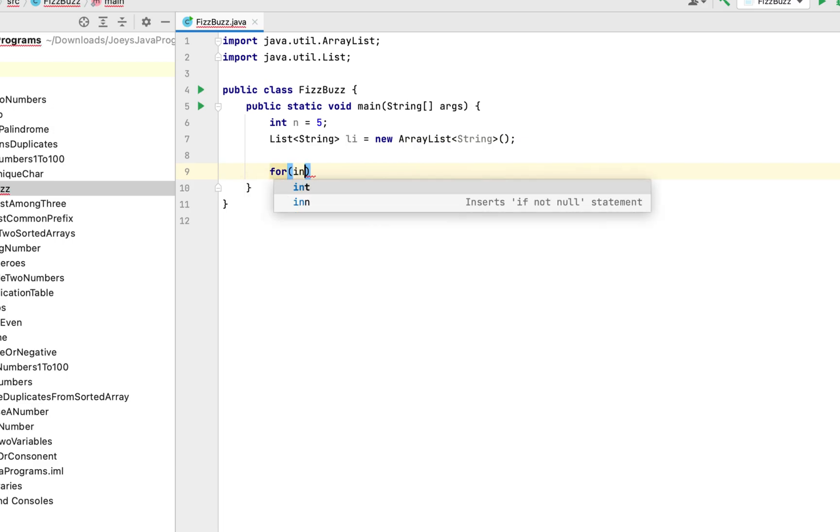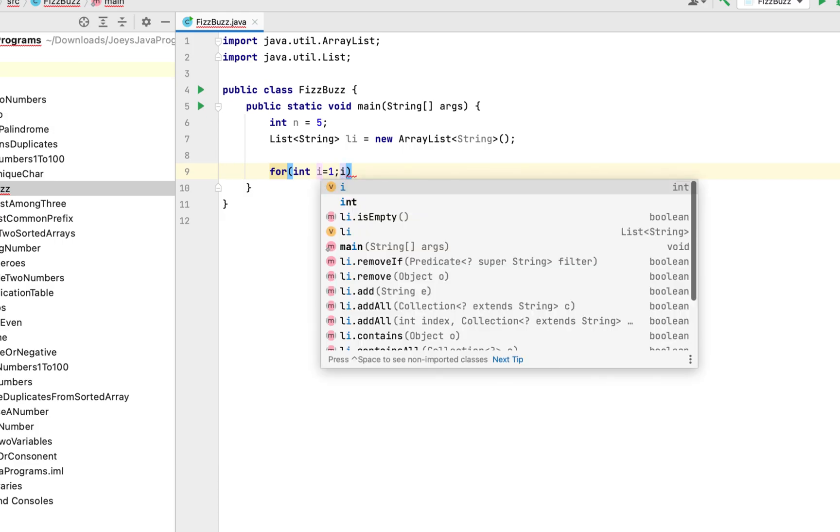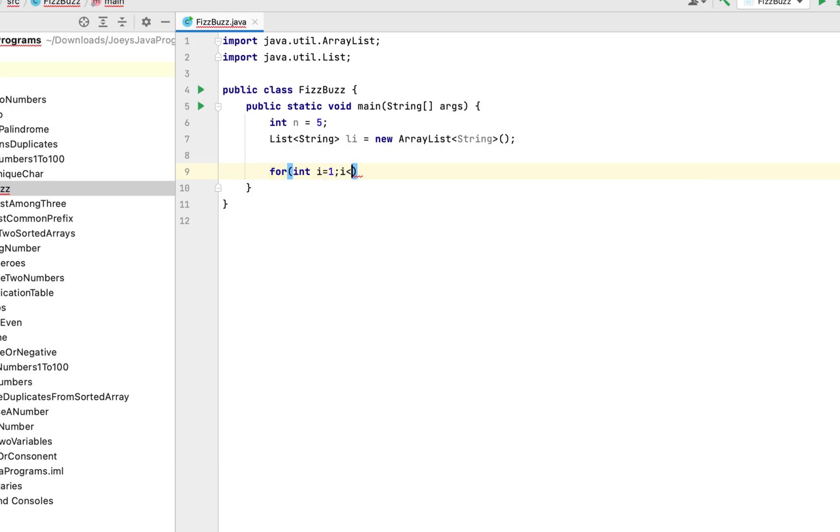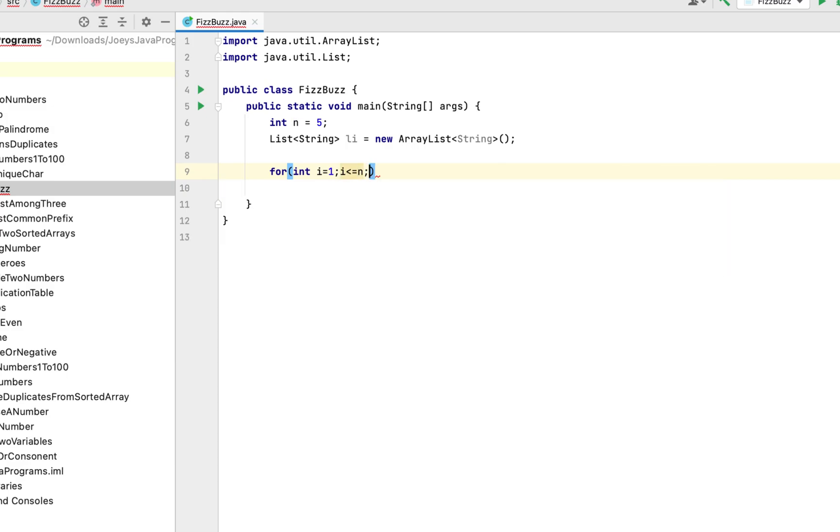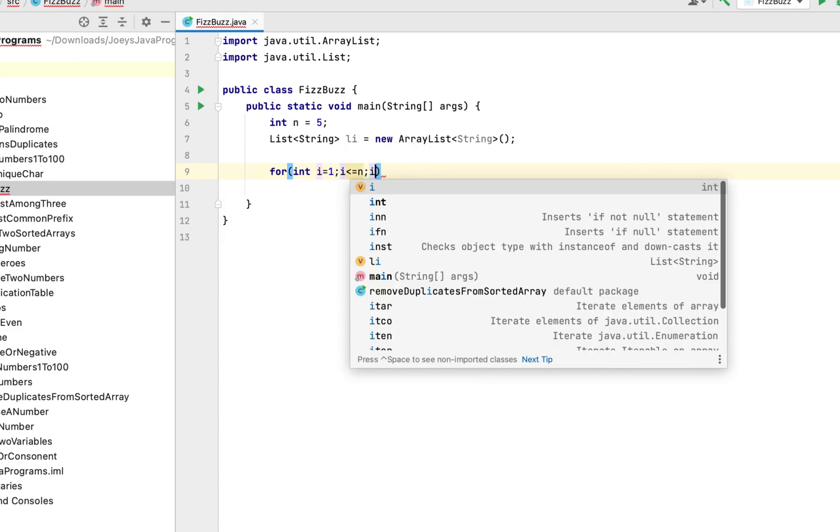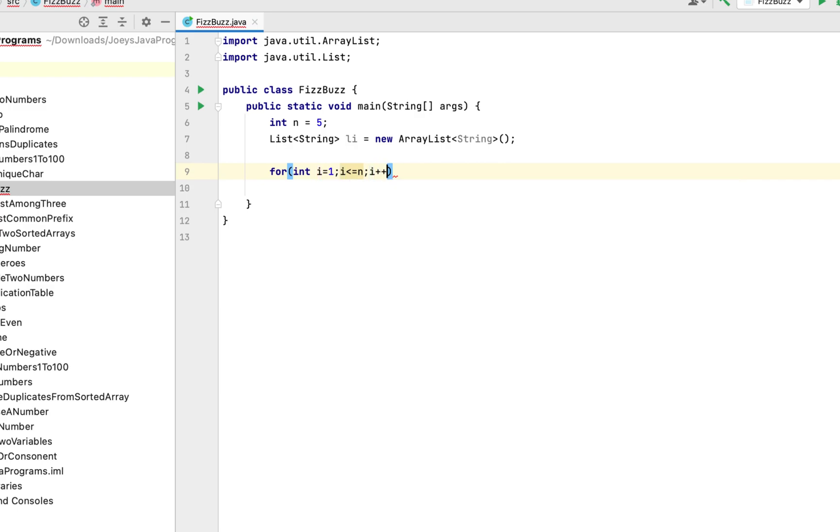and it's going to start from 1 because the indexing starts from 1 and it is going to run all the way to the value specified in n which is 5 and it's going to increment in steps of 1.